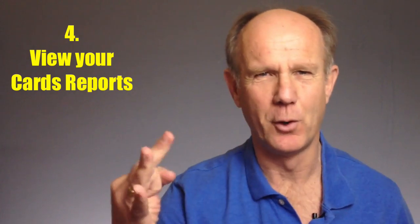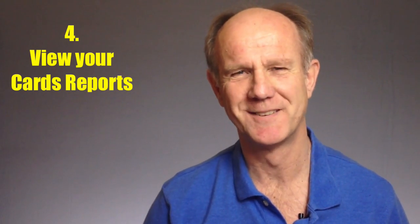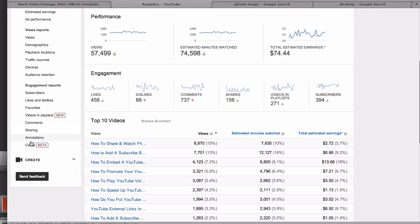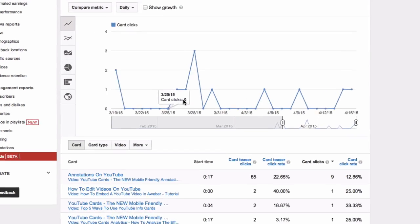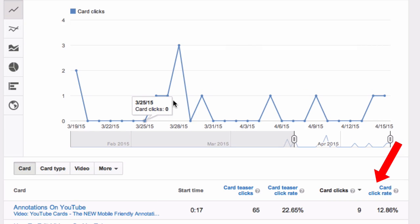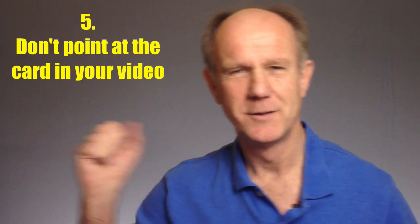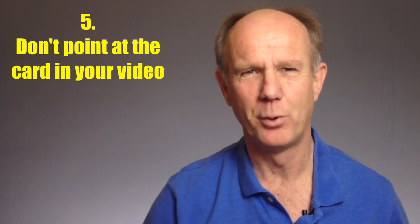Number 4: View your cards reports. Look inside YouTube Analytics to measure the performance of your cards. Determine which ones receive the highest click-through rates, and the ones that don't, you can get rid of. Number 5: Don't point at the card in your video. Cards will display in different locations in your video depending on the device that your viewer is using.